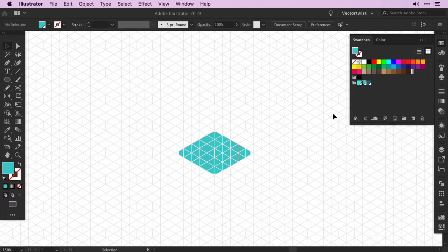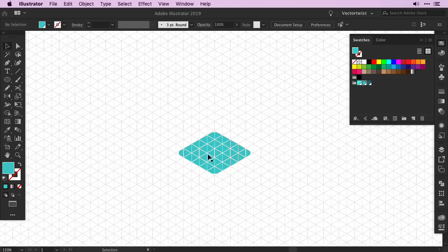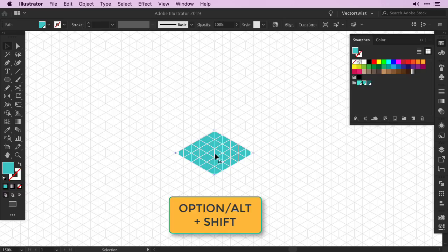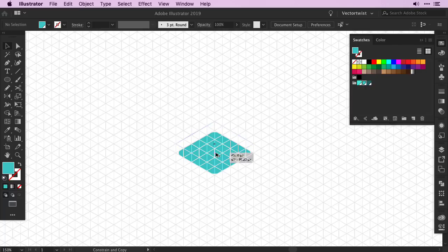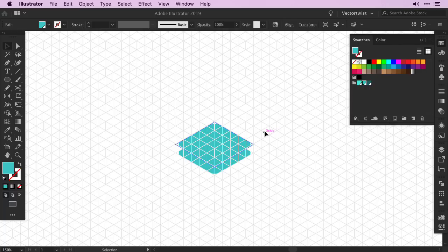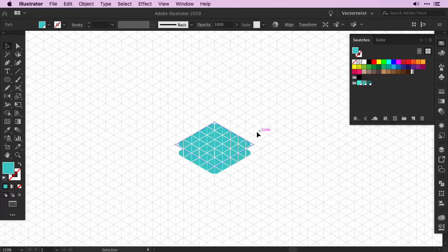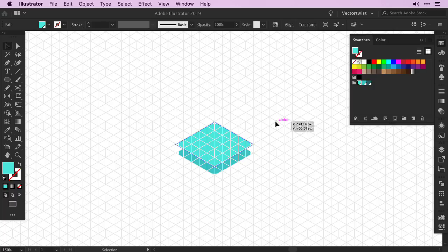Next, we'll build up the cube to make it 3D looking. We need to duplicate it. Select the shape, then press the Option or Alt key and hold it. At the same time, press the Shift key. This will align it to the bottom shape and then just simply drag it up. This is the easiest and fastest way to create a duplicate in Illustrator. Then with the shape selected, I'm going to add my highlight color to the top shape so we can see it.